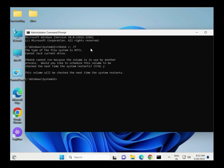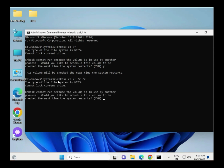Then type Yes and restart your system. This command is for HDD. If you are using SSD, type: CHKDSK /F /R /X, then hit Enter and type Y — Y means yes. Then restart your system.